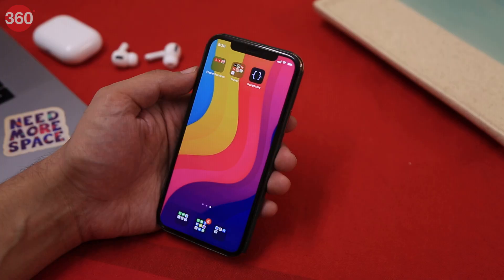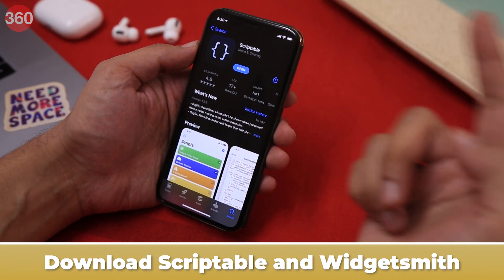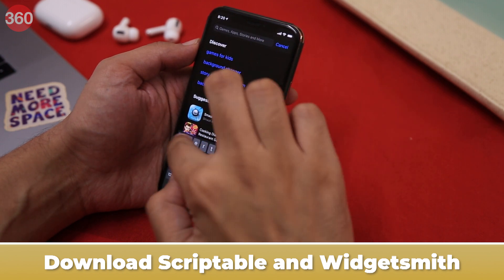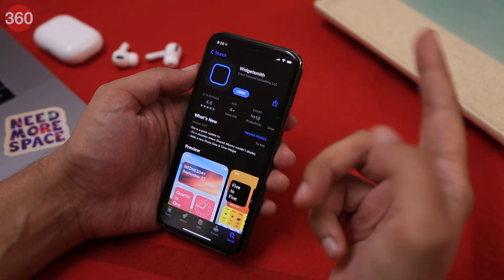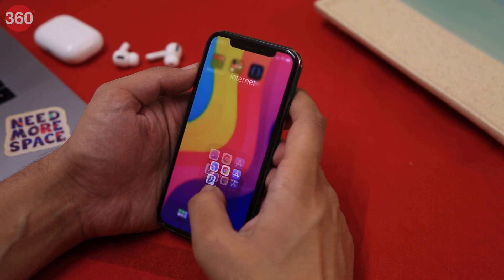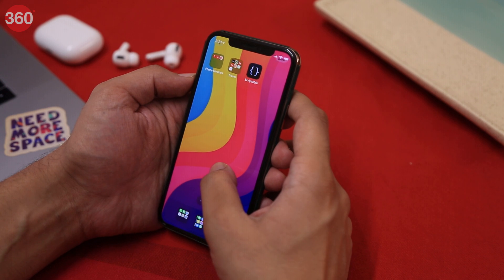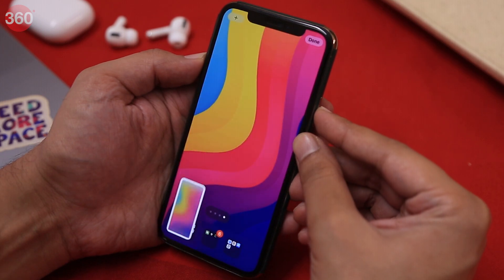As promised, let me show you how to create an empty space on your iOS 14 home screen — it can be any part of the home screen apart from the dock. First, download Scriptable from the App Store. Next, download WidgetSmith — we'll come to that later. Now take a screenshot of an empty home screen: tap and hold an empty space until app icons start jiggling, scroll to the last page of your home screen, and take a screenshot.